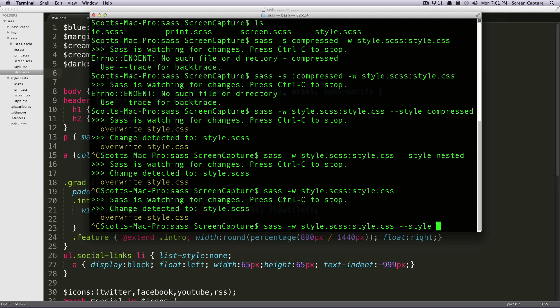And then we're going to type what, and then we're going to write what type we would like. So let's try expanded just to see what that looks like.